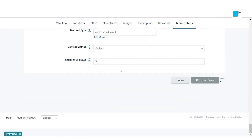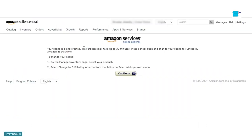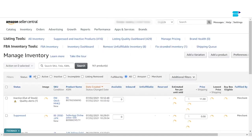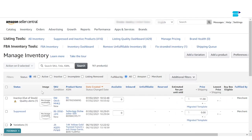And that's pretty much it — you're done creating your first product listing. It says your listing is being created, and the whole process may take up to 30 minutes. If you want to change your listing, you can go to the Manage Inventory page and select your product. Just click Continue and it will take you back to your inventory page.